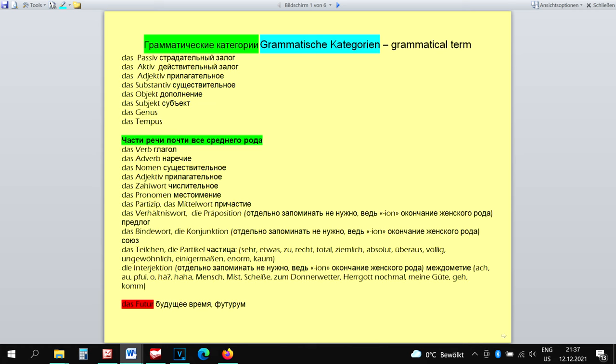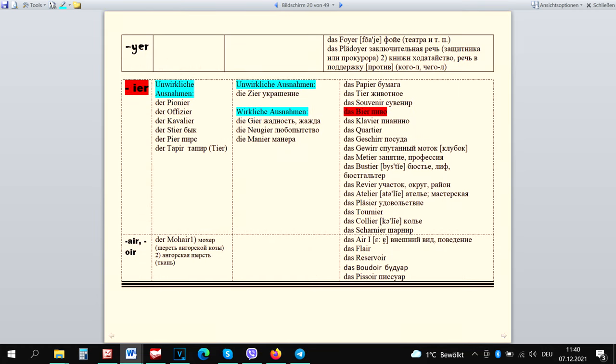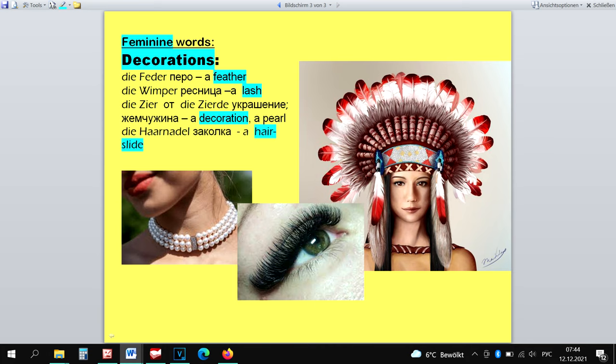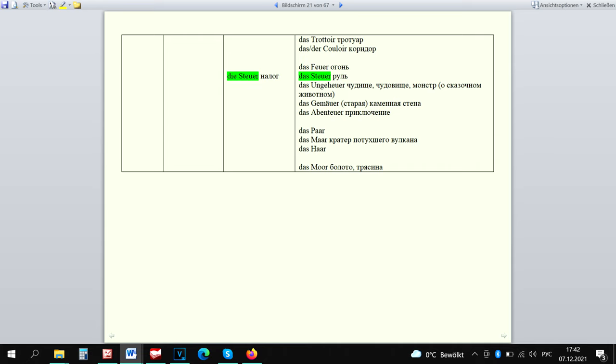The words that end in two vowels plus -er are usually neuter. The words Der Pionier, Der Offizier, Der Kavalier, Der Stier, Der Pier, Der Etagere, Der Mohr can be only masculine as you know from my previous videos. So they are not real exceptions. Die Zier as I mentioned in this video already is feminine. Die Gier and Die Manier are real exceptions. Die Storia can be only feminine so that we don't mix it up with Das Storia. And secondly, because this word goes into numbers, time, money, bank words.